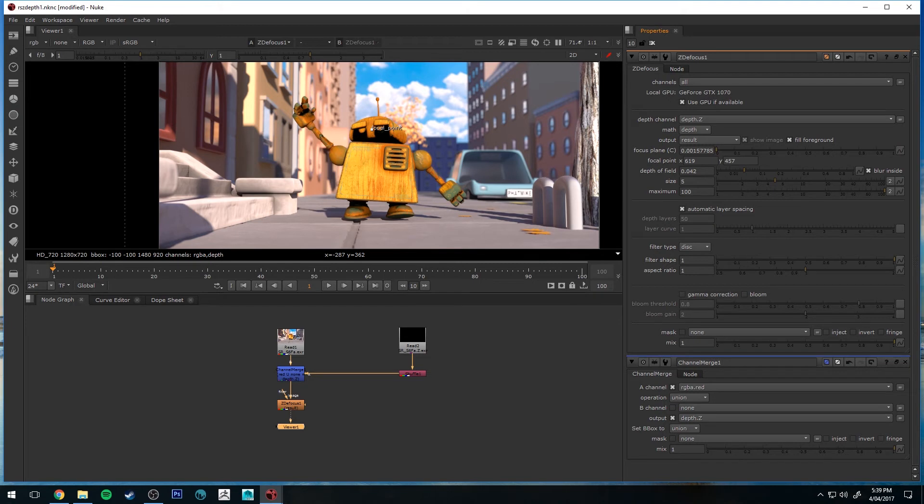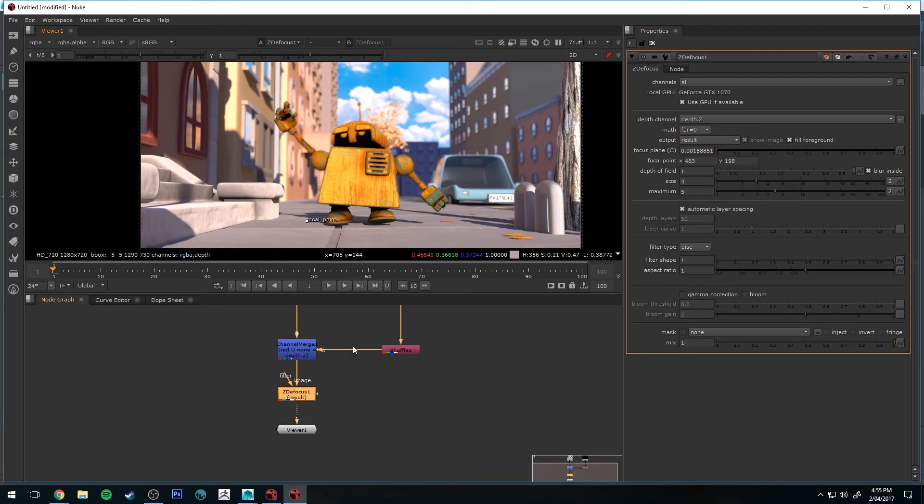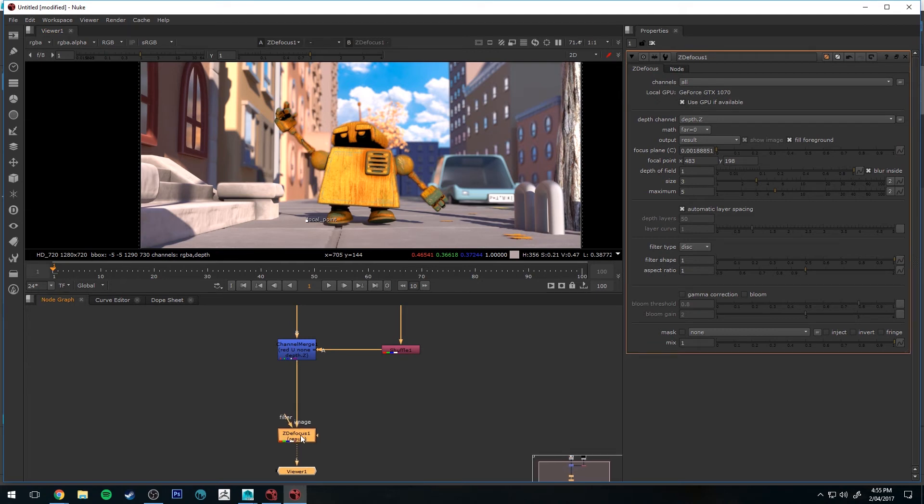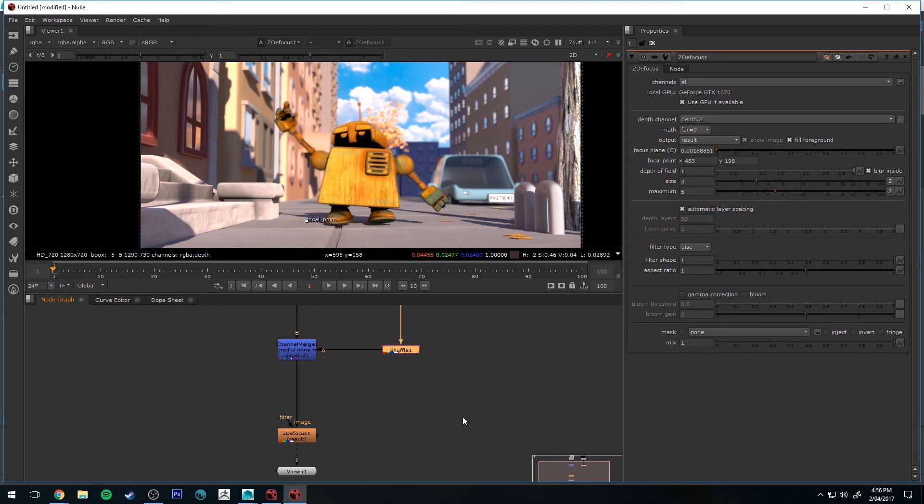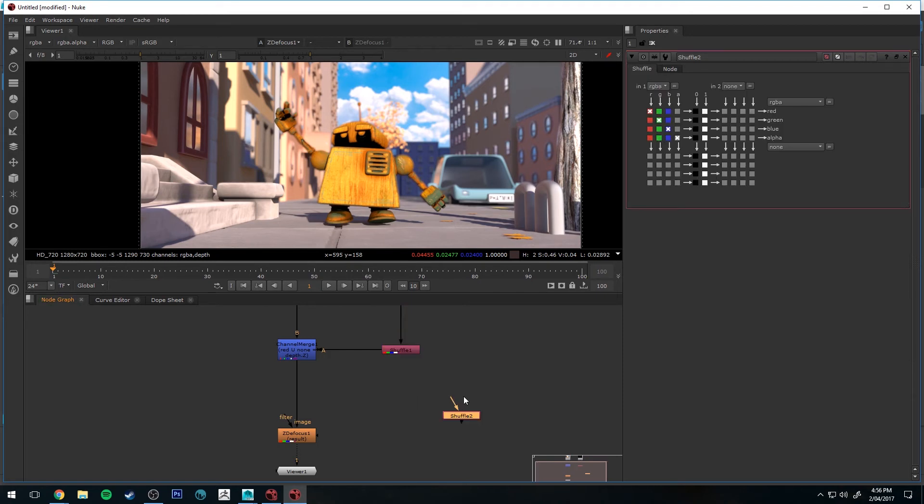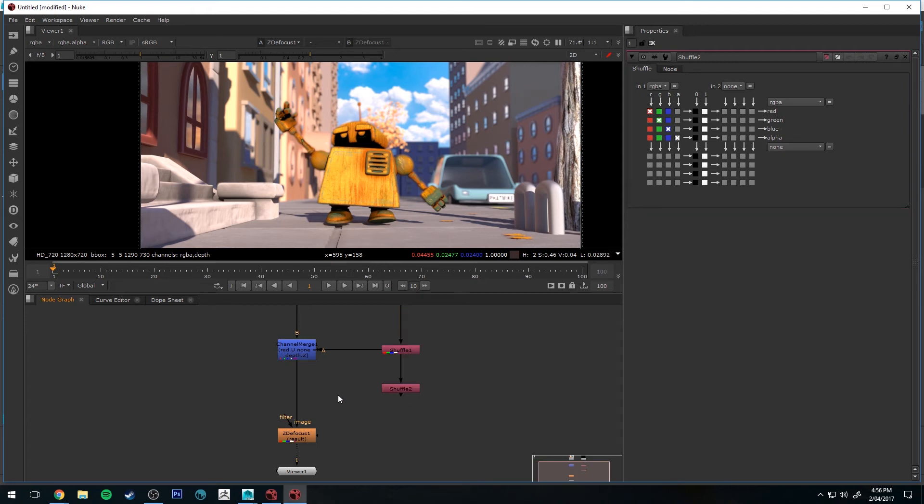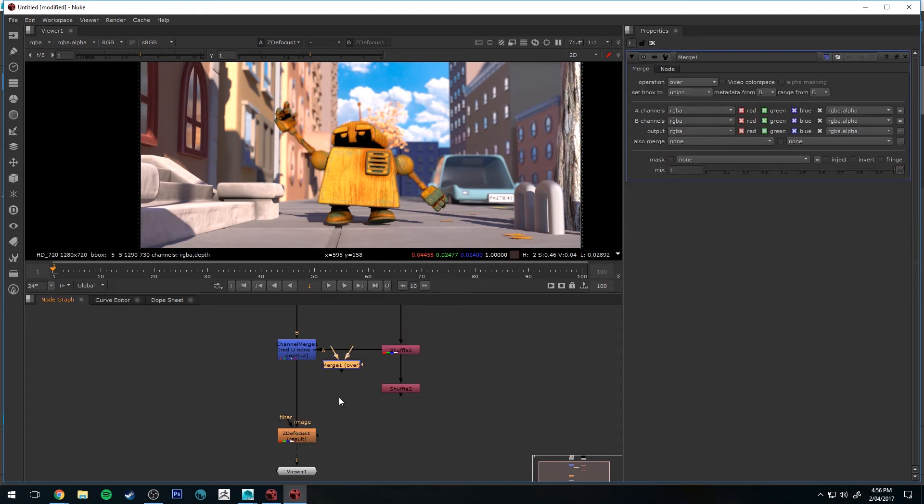Now we can also use this Z channel to create some atmosphere. And this is done very simply. We'll just create a new shuffle node. And we'll connect that to our other Z depth shuffle node. And then we'll create a merge node.